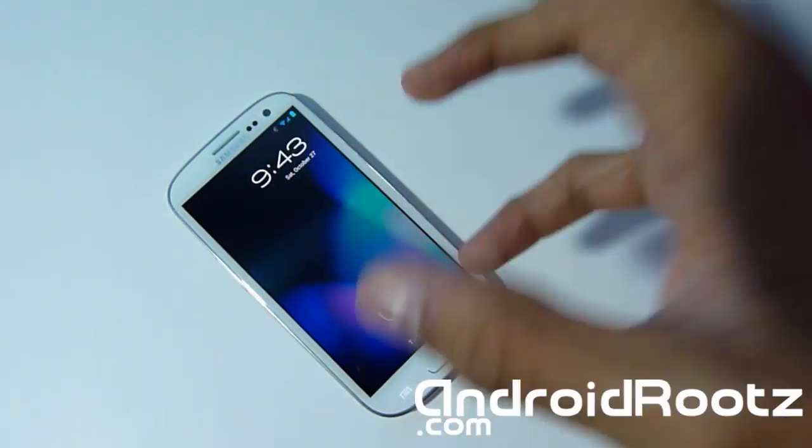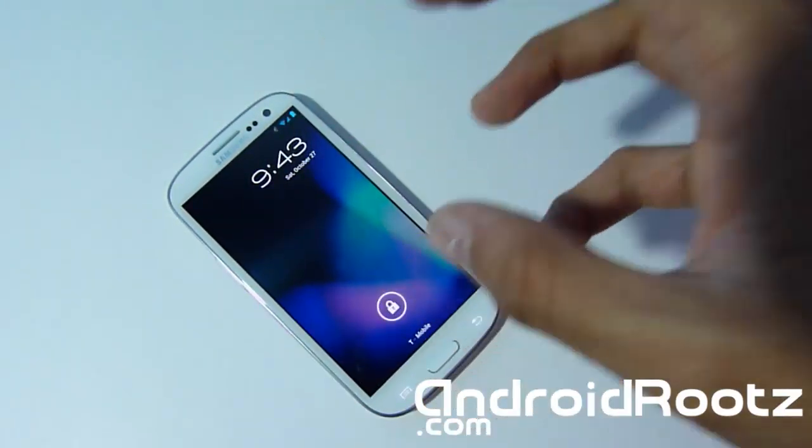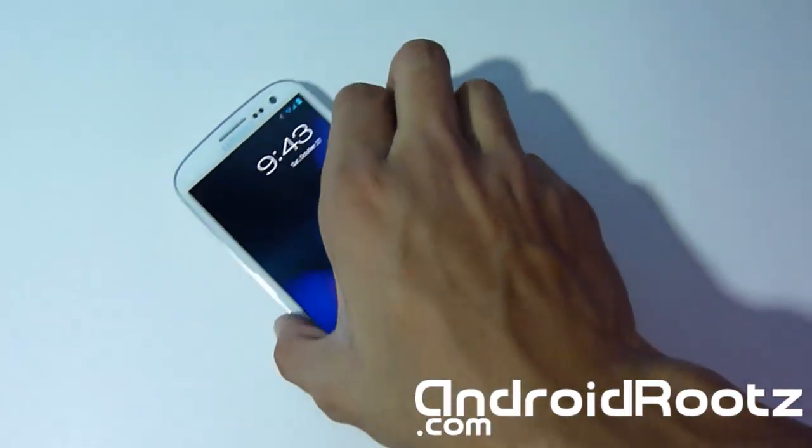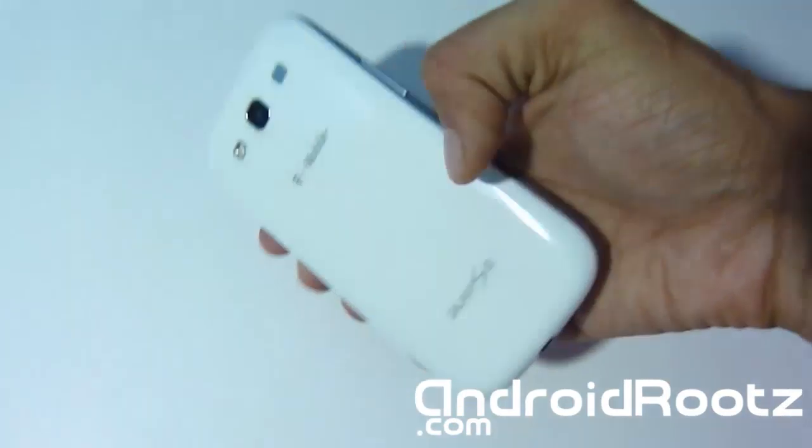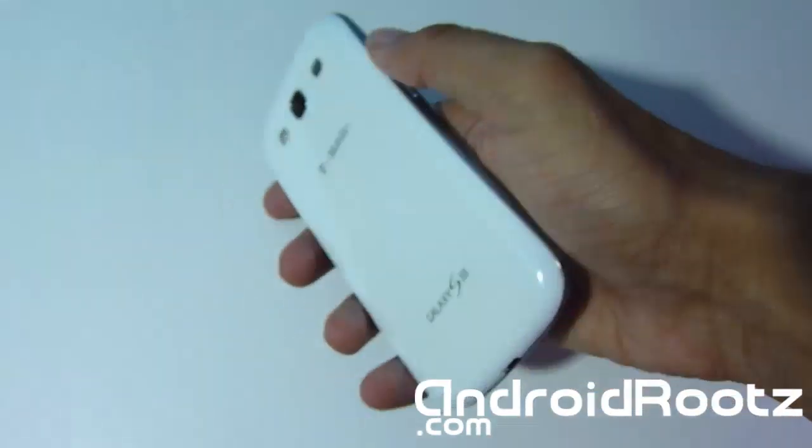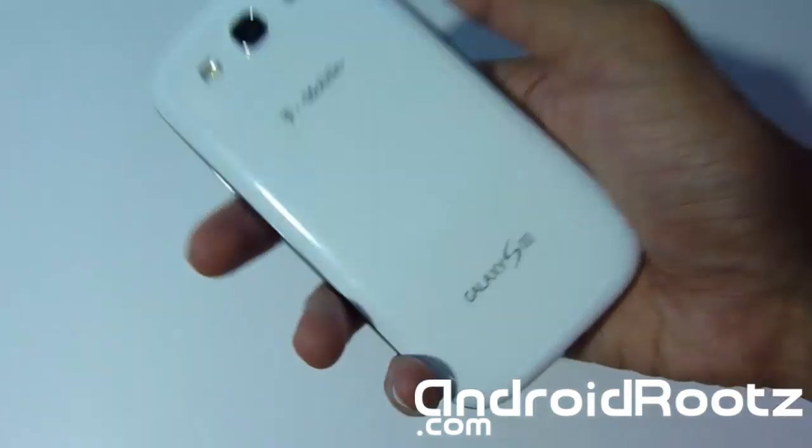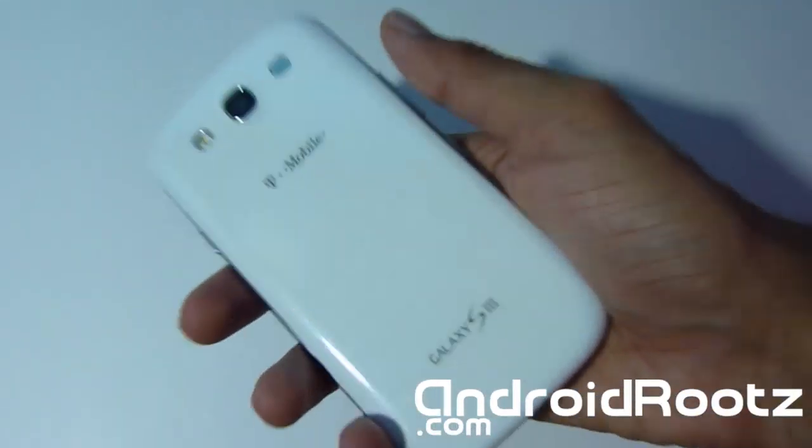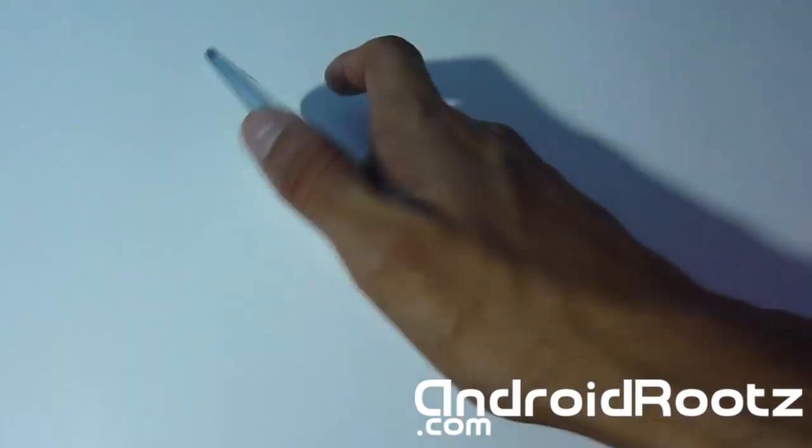how to install the Liquid Smooth Jelly Bean ROM for your Galaxy S3. Now this will go for any type of Galaxy S3: International, US Cellular, Verizon, Sprint, AT&T,